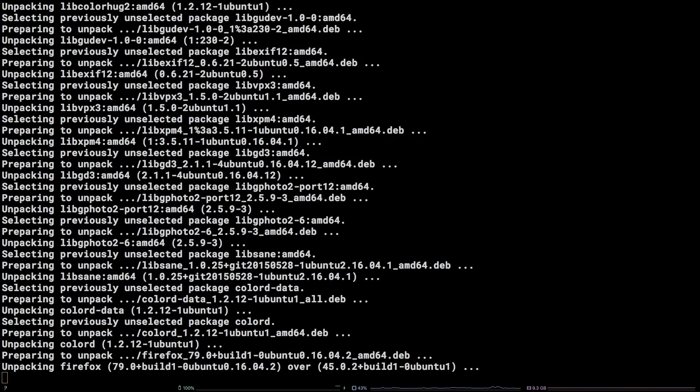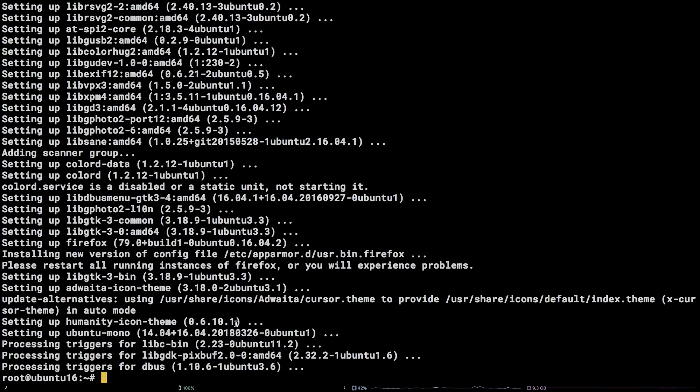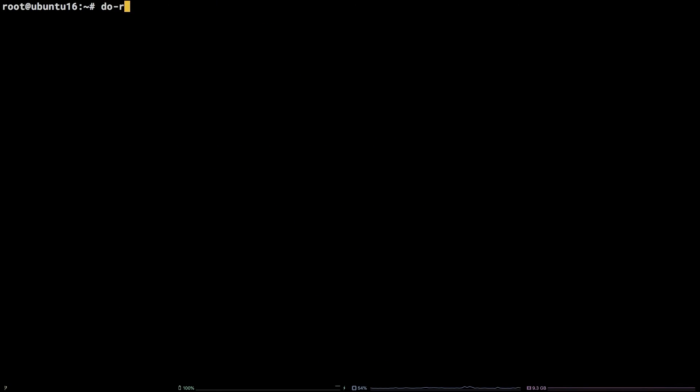Now run the following command again: do-release-upgrade.